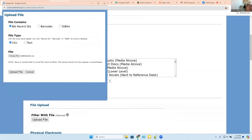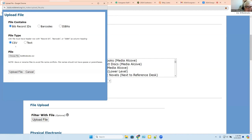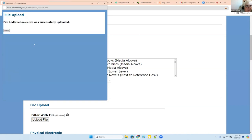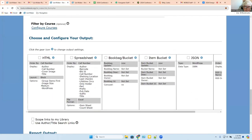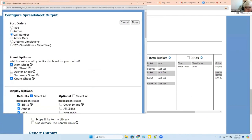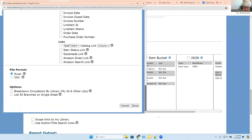I'm going to say all shelving locations, and I'm going to upload a file called 'bedtime books.' When you upload a file, it can contain bib records, and it can be a CSV file or a text file. If it's a CSV file, it has to have a header row in it. This one was just downloaded from item status. If it didn't have the information it needed — if it said barcodes but there weren't any, or any other problem — it would tell us we were unsuccessful in uploading that.